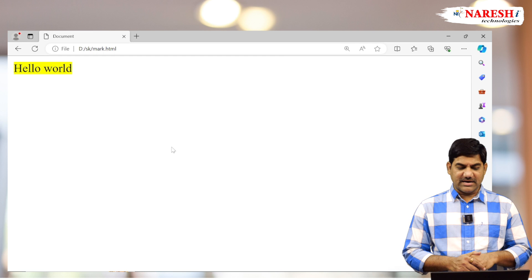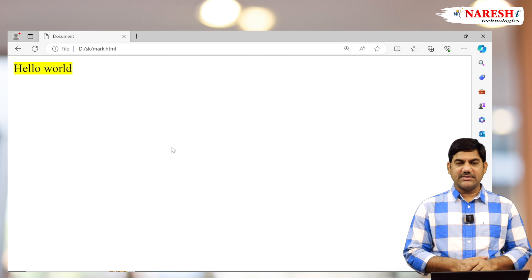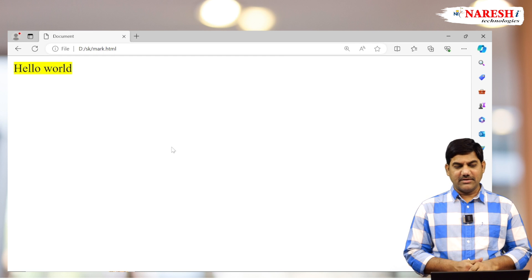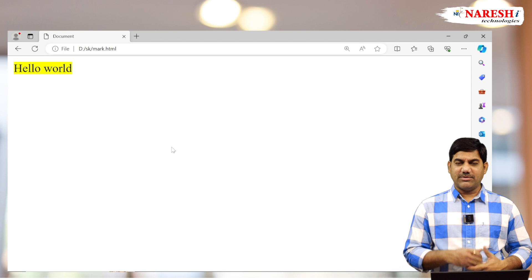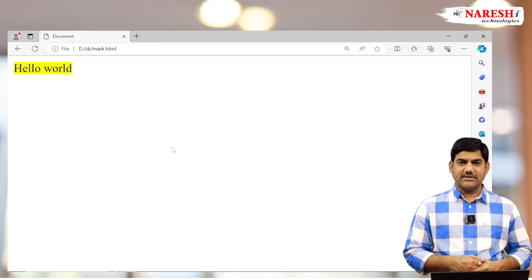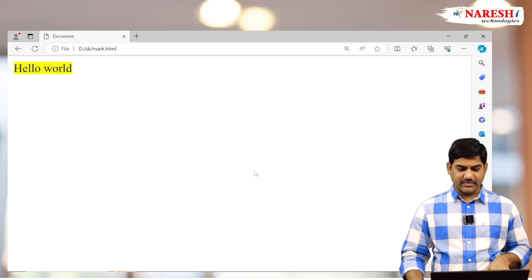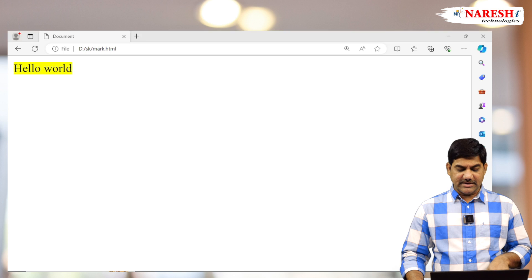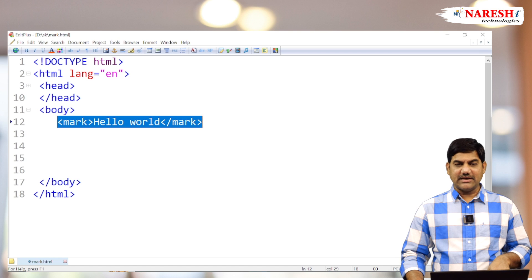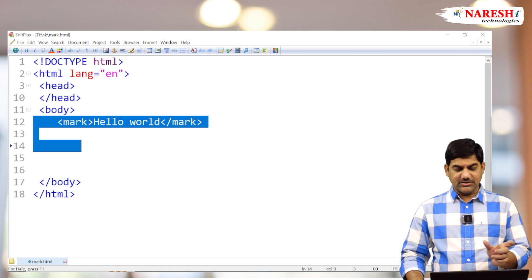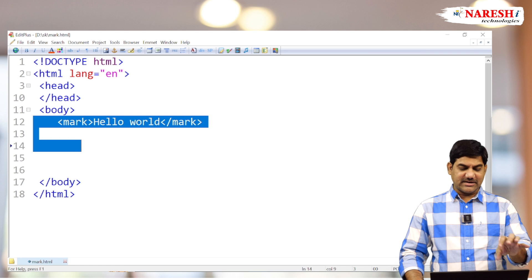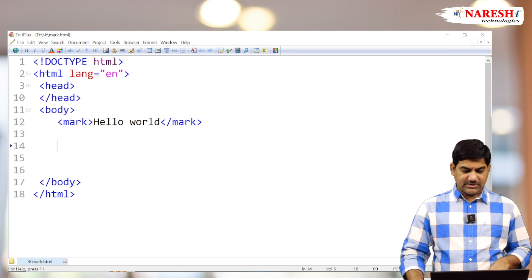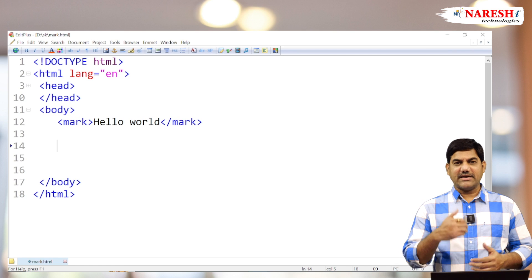By default, the mark tag always highlights the text with the default yellow color. If you don't like that yellow color, by using CSS we can customize it. That's not a problem. The default color of the mark is yellow. We're using it individually just for understanding the functioning. Now we'll use it with combination of other tags.